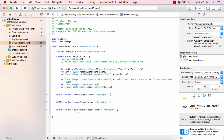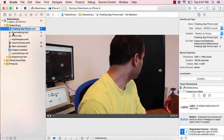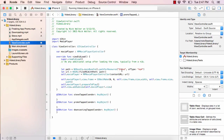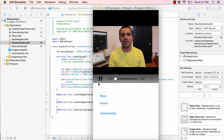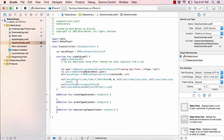Let's start with promoTapped. If the promo button is tapped, we want to start playing the promo video. First, let's verify the promo video file can play — I'll copy the exact filename, replace 'Steve' with it in viewDidLoad, and hit play. Build succeeds and that video works. Now I'll change viewDidLoad back to Steve. We just need to make it so tapping Promo plays the promo video instead of the Steve video.